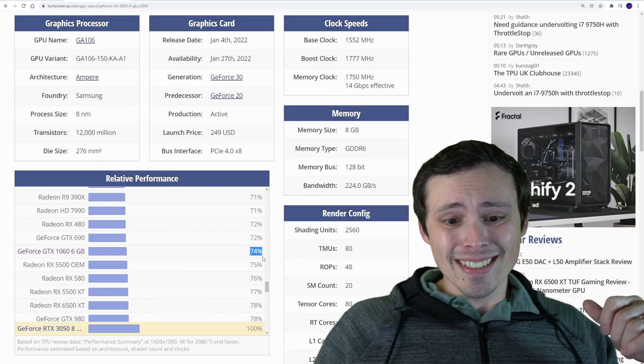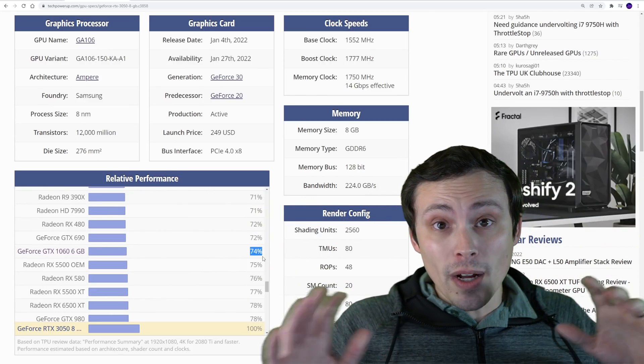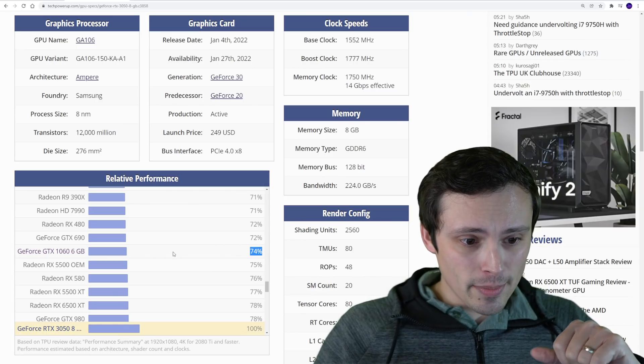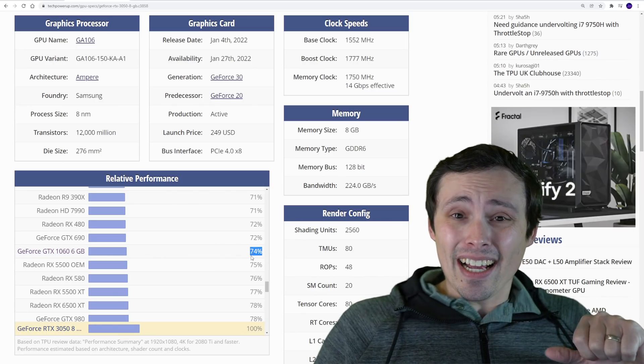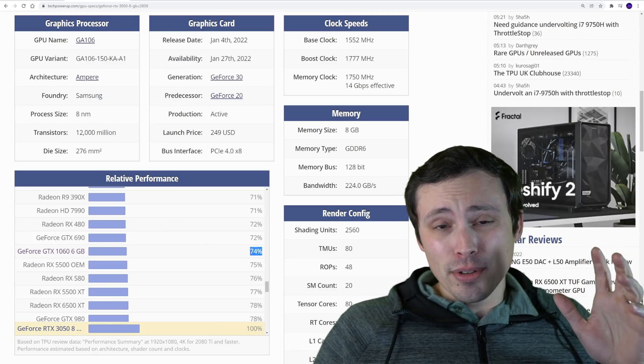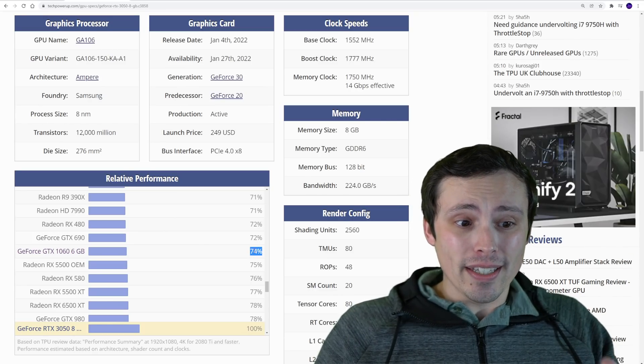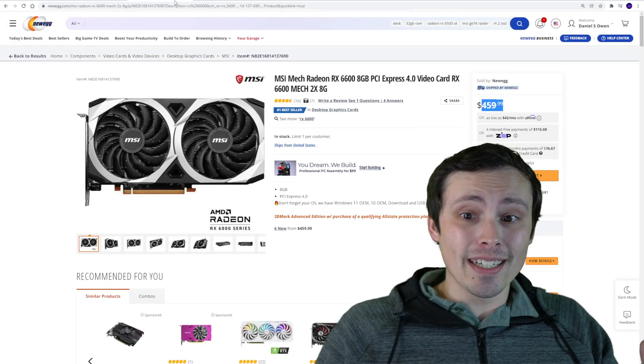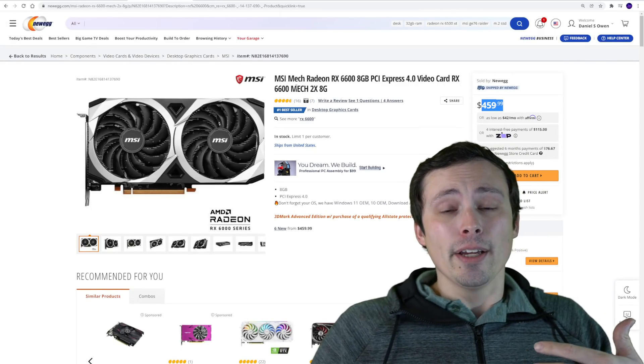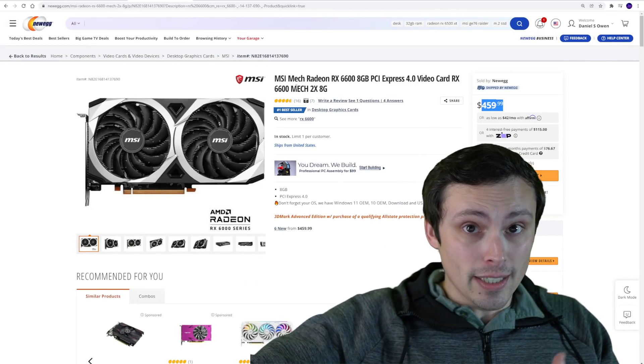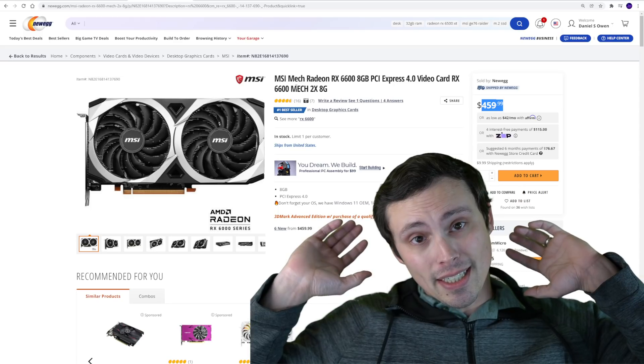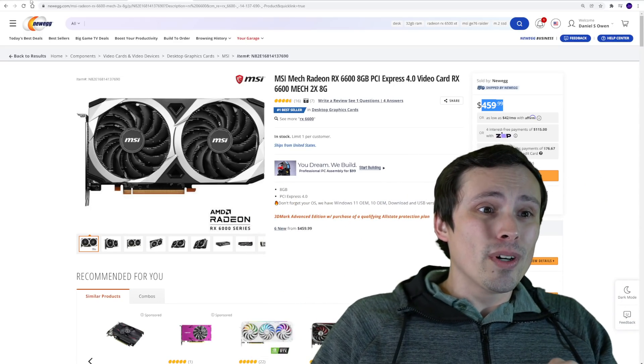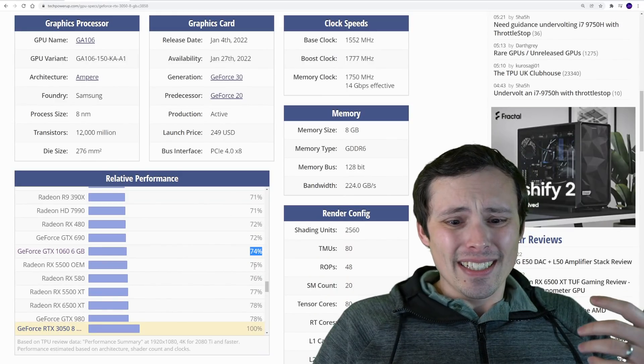If you're on a GTX 1060, which so many people are, most popular graphics card in the Steam hardware survey, it's not that huge of a jump. It's an upgrade and you do get DLSS, but I don't think it's worth it. If you jump to something like this RX 6600, it would be almost a two times performance leap.